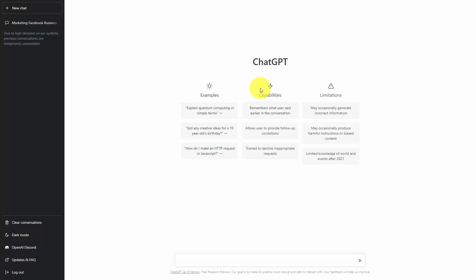You can write your request in plain language and allow ChatGPT to give you an output that you can try. To do that, all we need to do is write the command as we want to see it. We're now going to write our command and click enter.